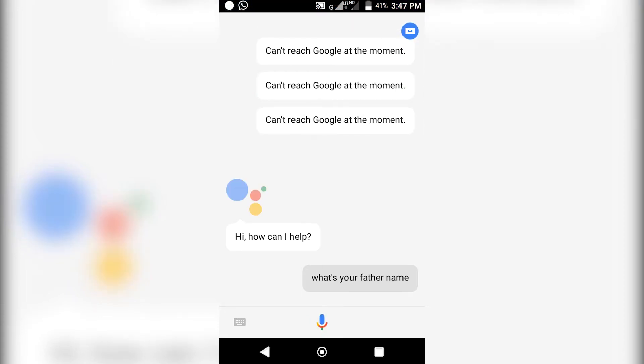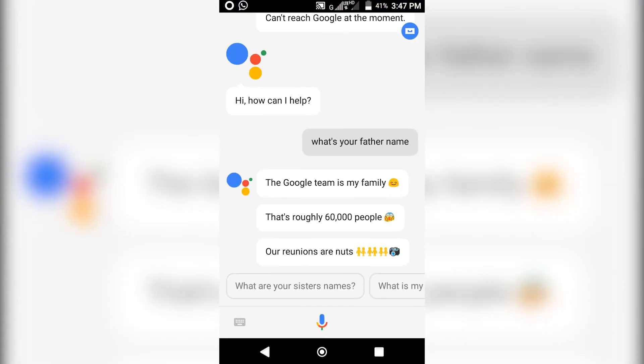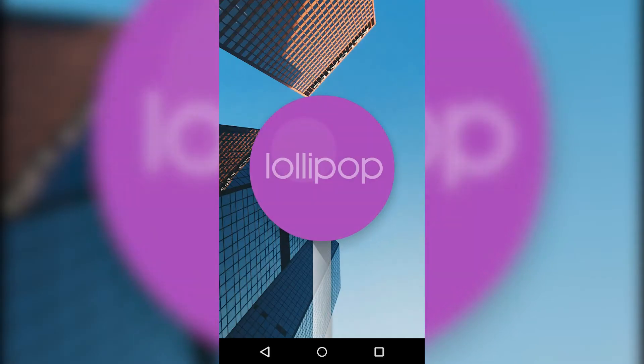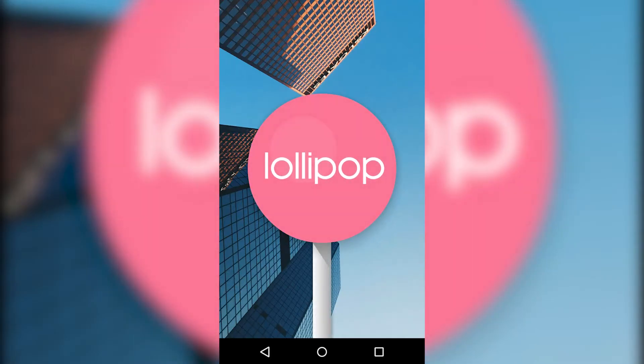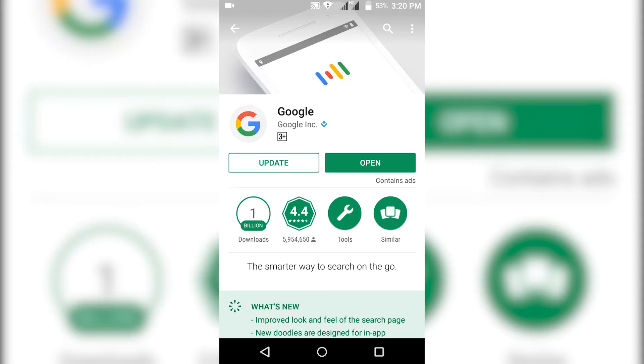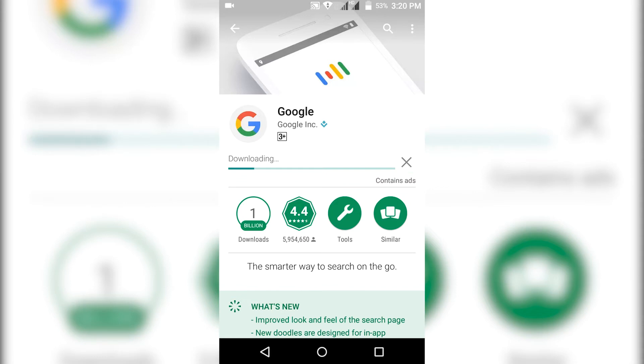Hey what's up guys, it's Harts here. In this video I'm going to show you how you can get the Google Assistant on Android Lollipop without root. So first, make sure that the Google application on your smartphone is up to date.